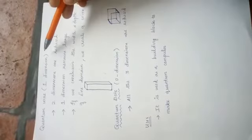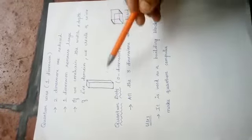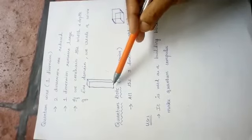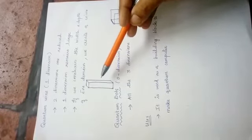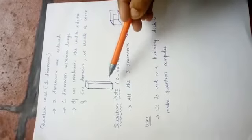And the next one is quantum wire. Here it has only one dimension. That means two dimensions are reduced to nano size. Another dimension remains the same. If we constrain the width and depth of the electron domain, we create a quantum wire. Here you can see the picture. Here the width and also the height are reduced to form a quantum wire.